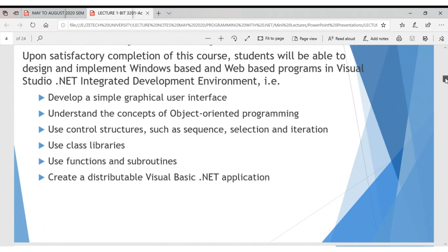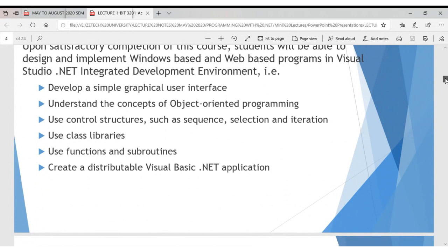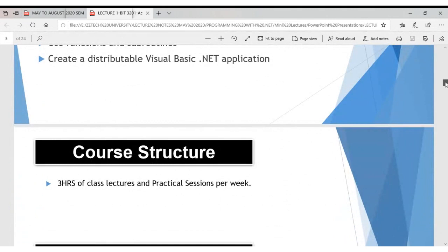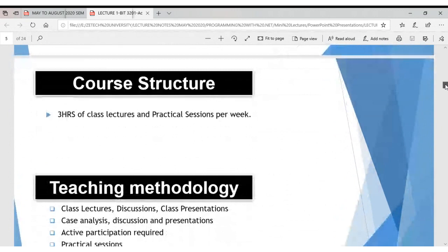The language we will dive into is C#. I'll talk about class libraries — in other languages you've looked at them, but we'll explore what is available in the .NET Framework, which supports more than 30 programming languages. We'll also cover use of functions and subroutines, and understand concepts of distributable visual programming with .NET applications.